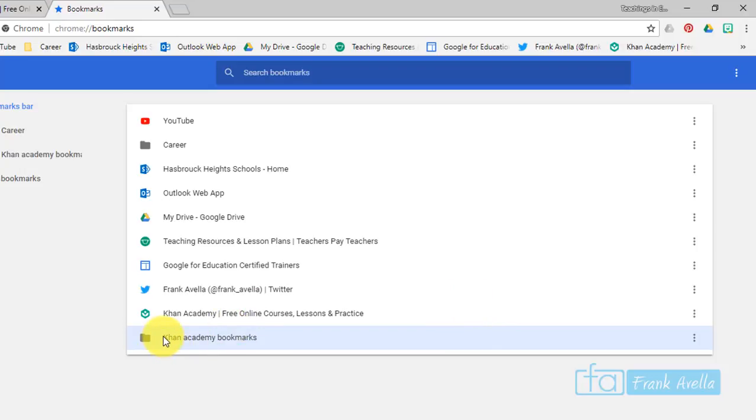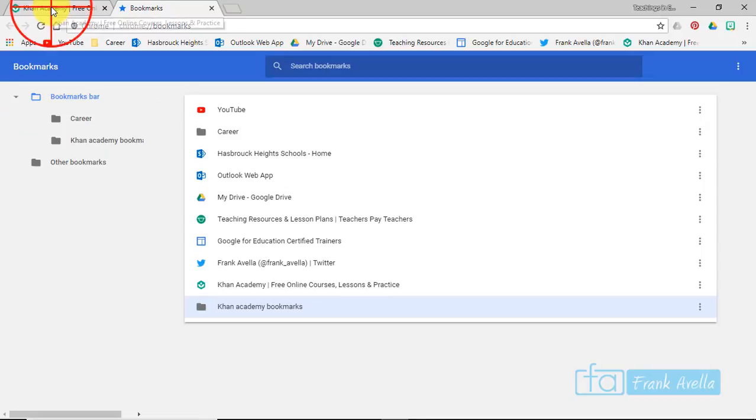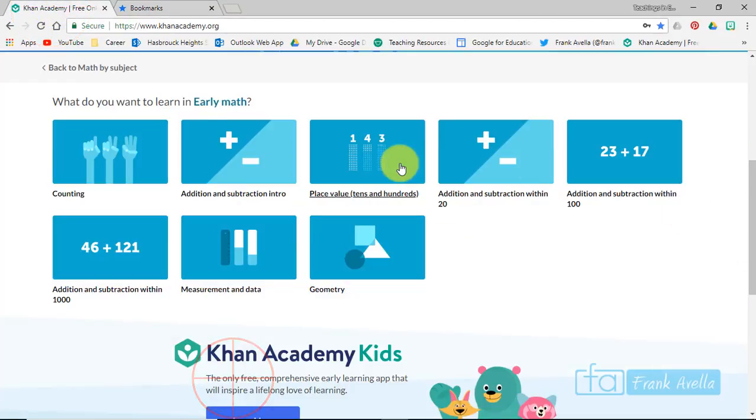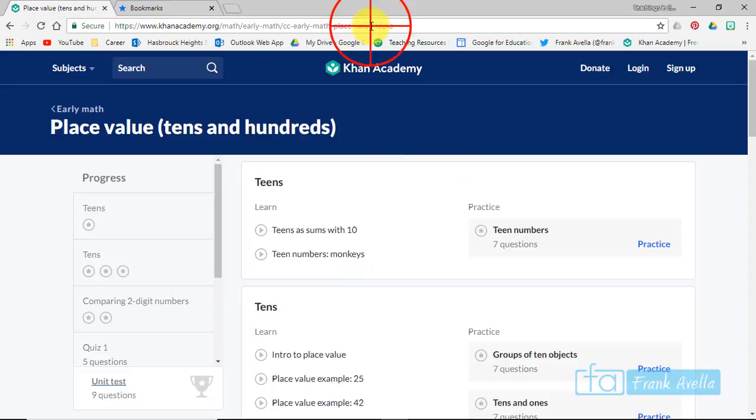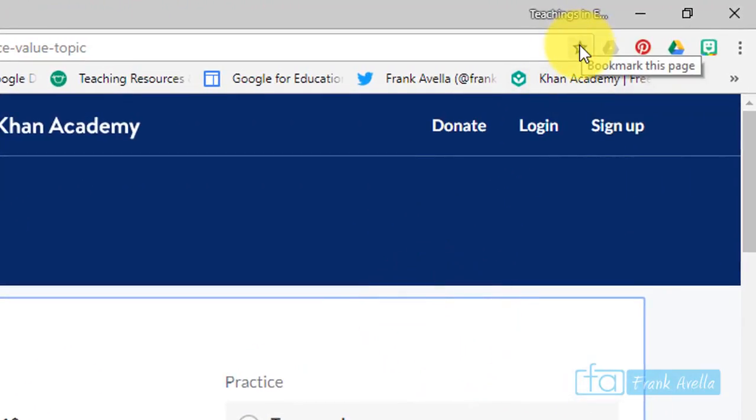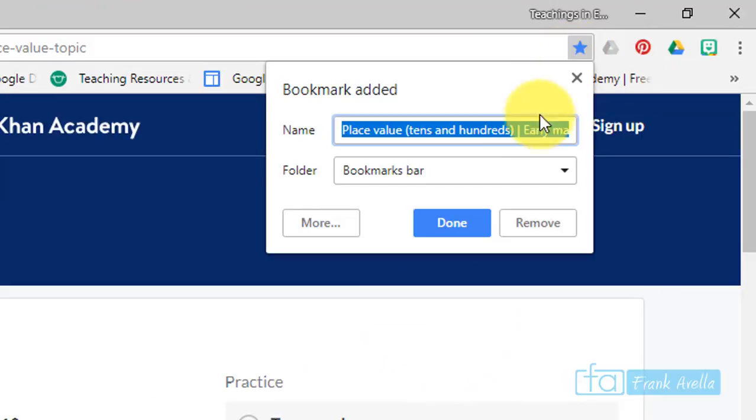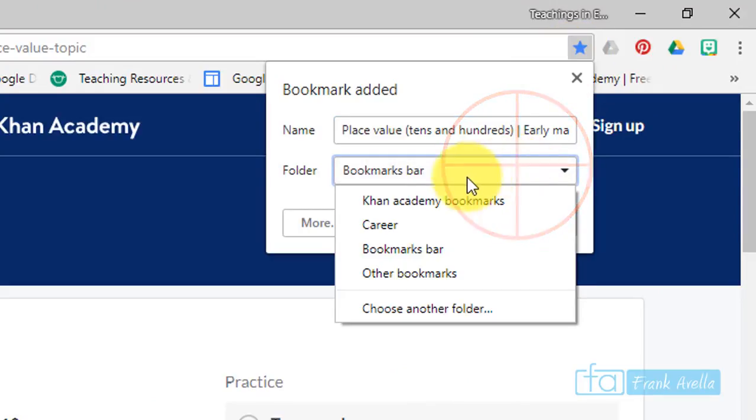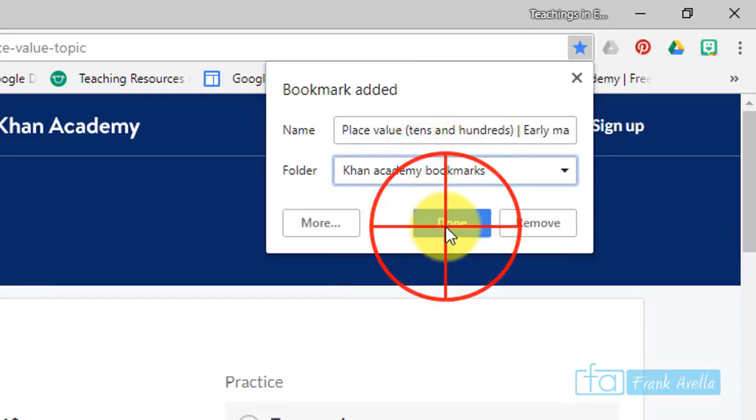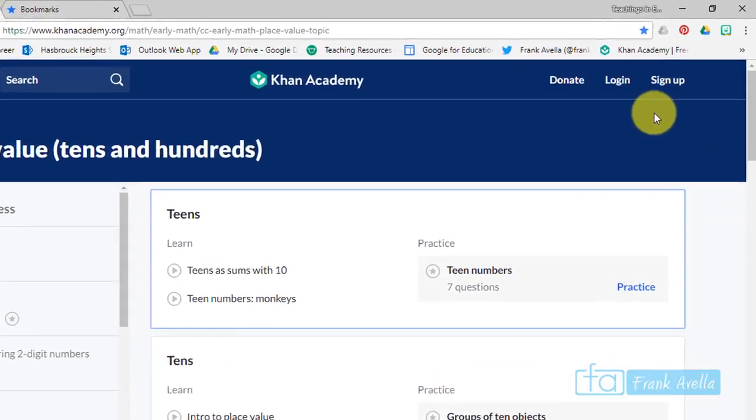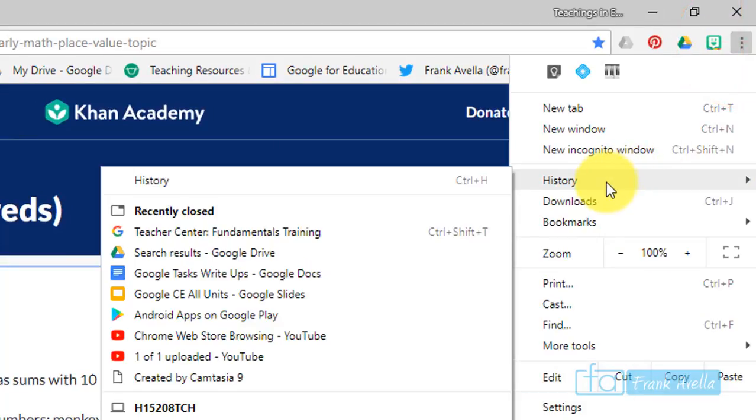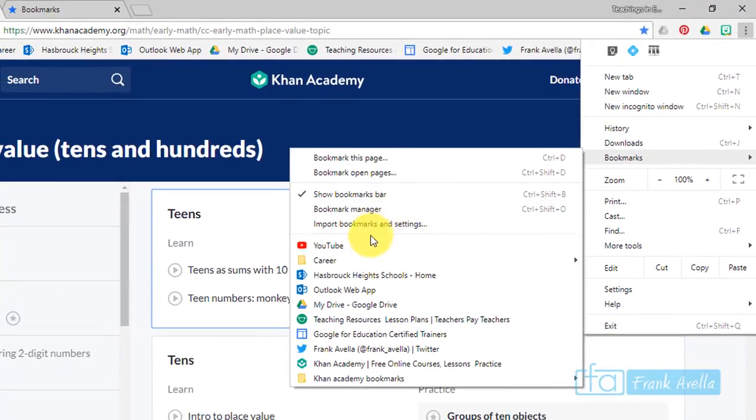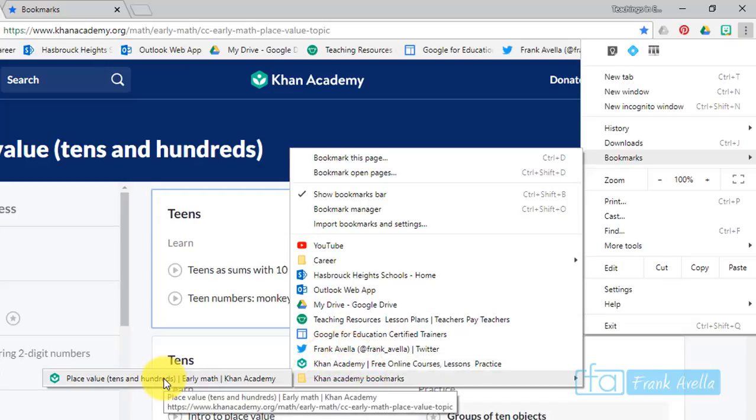Now let's go back to where we were at Khan Academy. Let's say I click on early math place values, and here I am at a new page. Let's say I want to save this one, place values. Again, I can go to bookmark this page, and where do I want to put it? Well, there's now a Khan Academy bookmark folder, so I'll press this, I'll press done. Now let's go take a look at that folder. We'll go back down to bookmarks, Khan Academy bookmarks, and there it is, place value tens and hundreds.